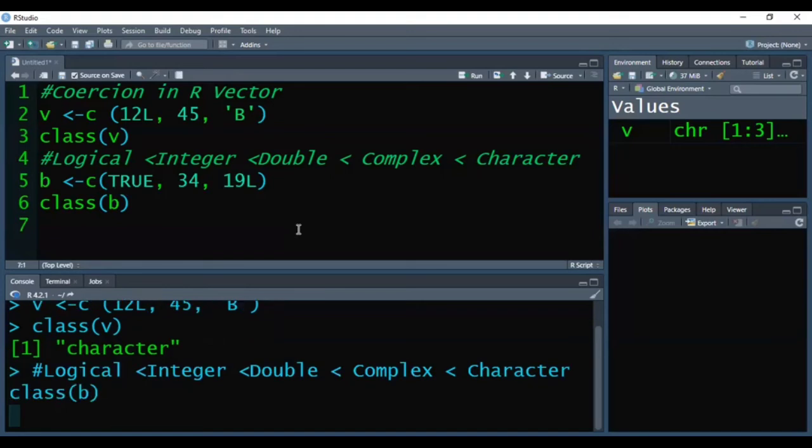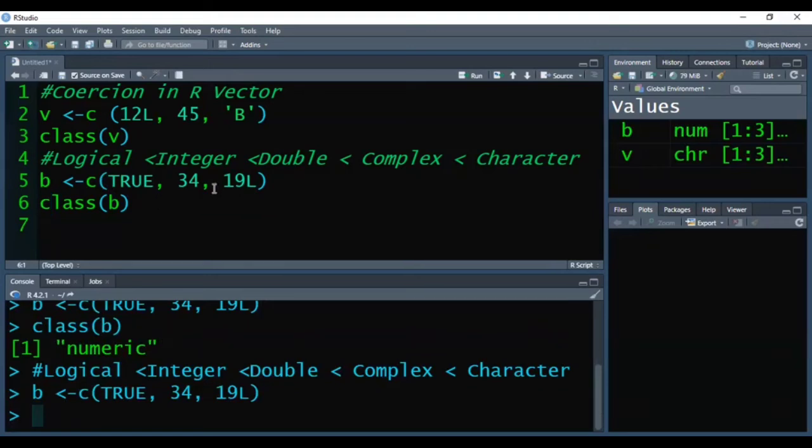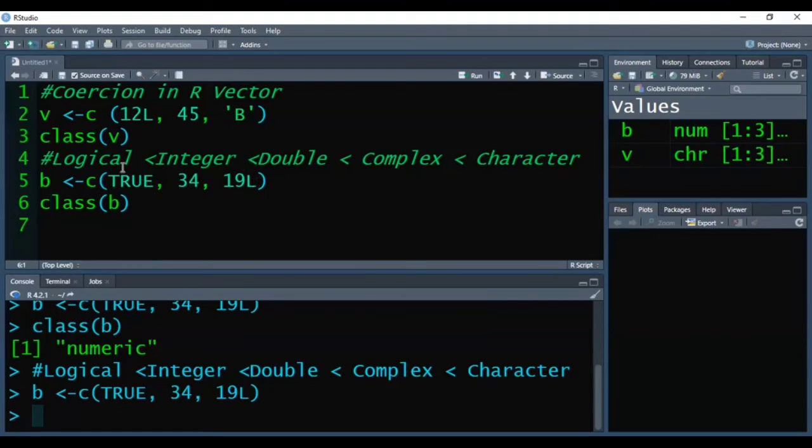It is giving us the class of b as numeric, that is double. In all three elements, the first one was logical, the second was double or numeric, and the third was integer. The highest level among all these three elements is double or numeric. That's why the class of b is numeric.